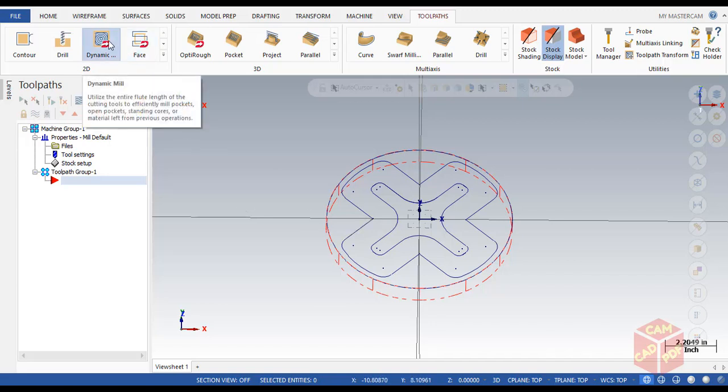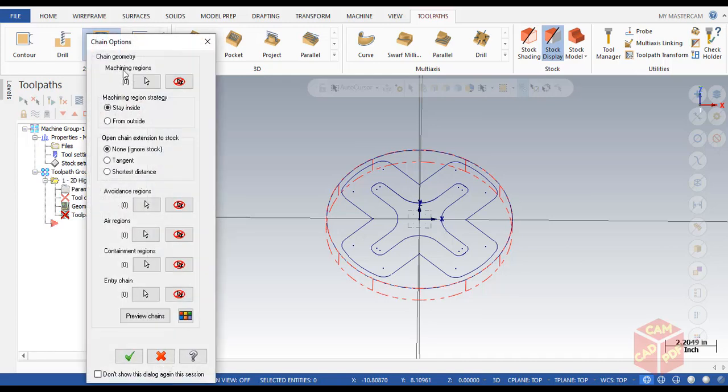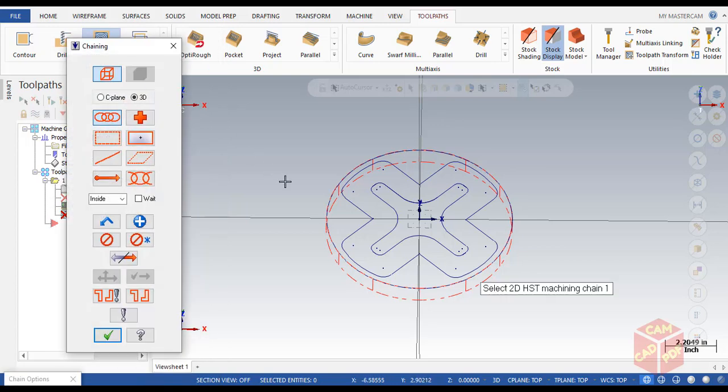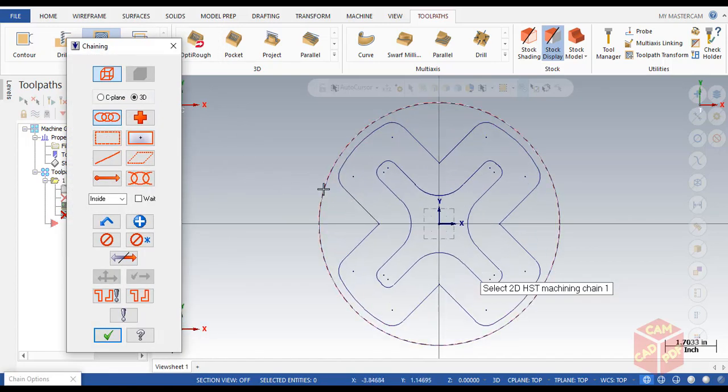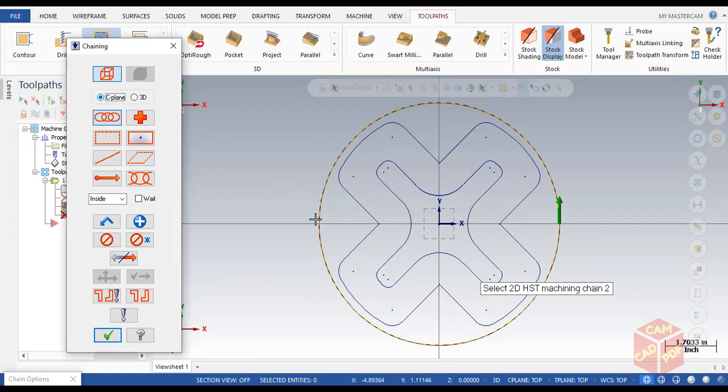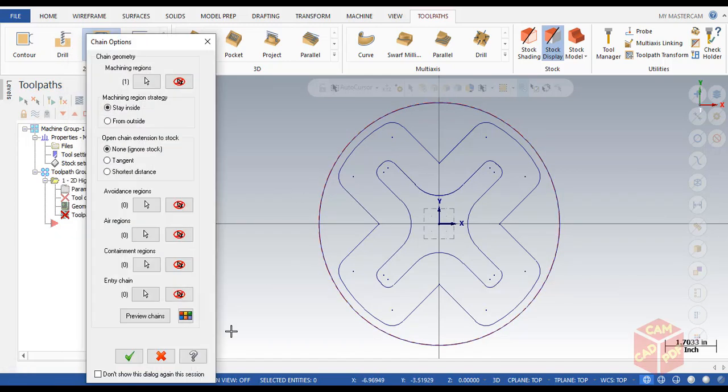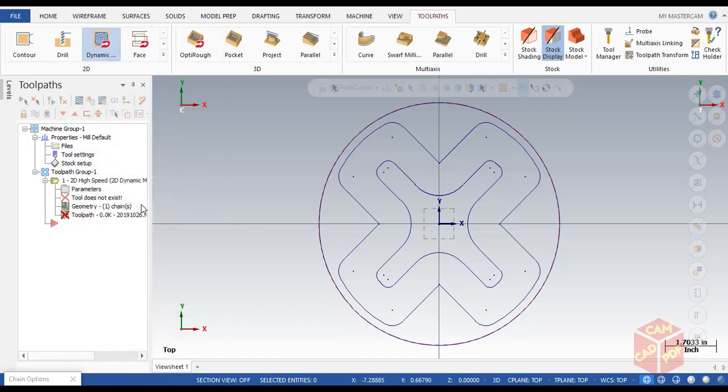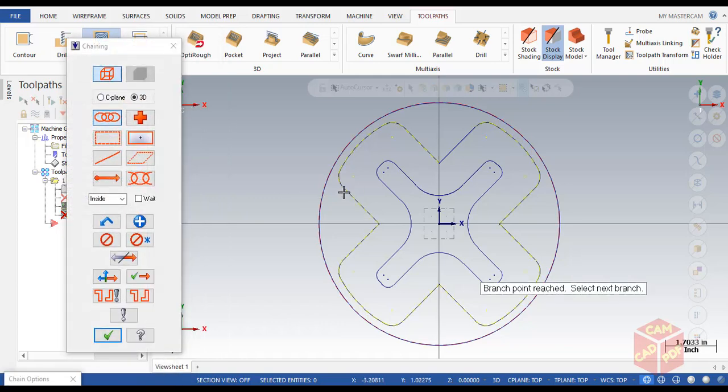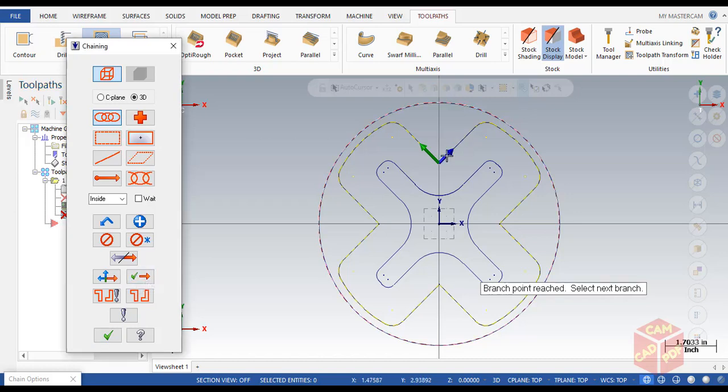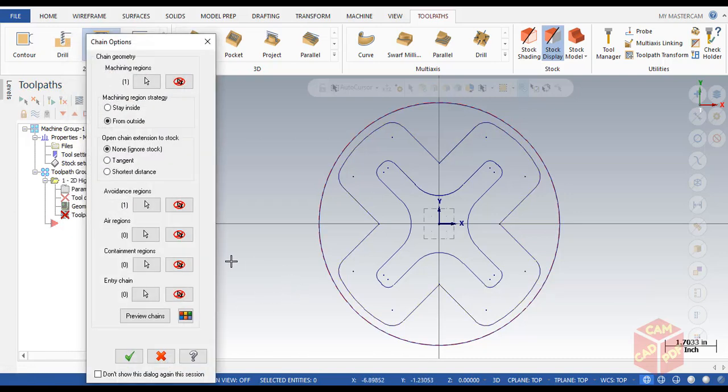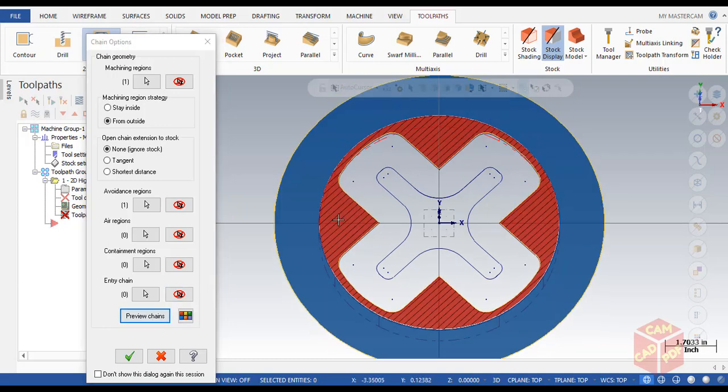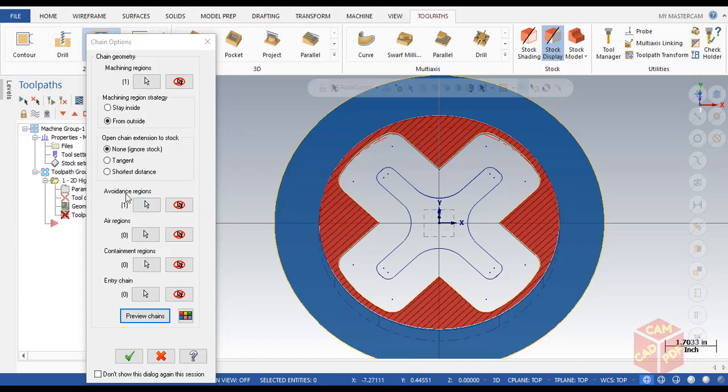First click on dynamic mill from toolpath, then go to machining region and select machining chain. Click over here and then select outer circle. Then click on C plane and click OK. The machining region strategy is going to be from outside. And then for avoidance region, click over here and select this chain. Make sure it's fully selected like this and click OK. Now you can see the preview. The red zone shows where our tool is going to move, and it's not going to go inside the boundary we selected for avoidance region.